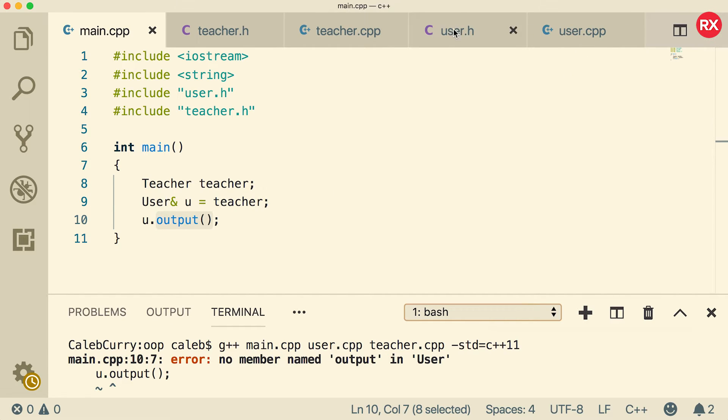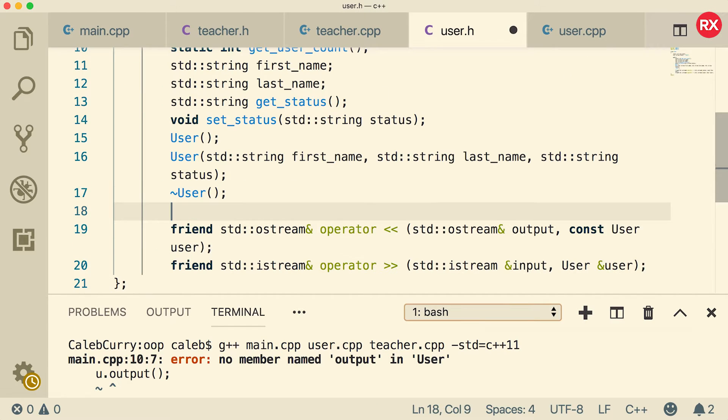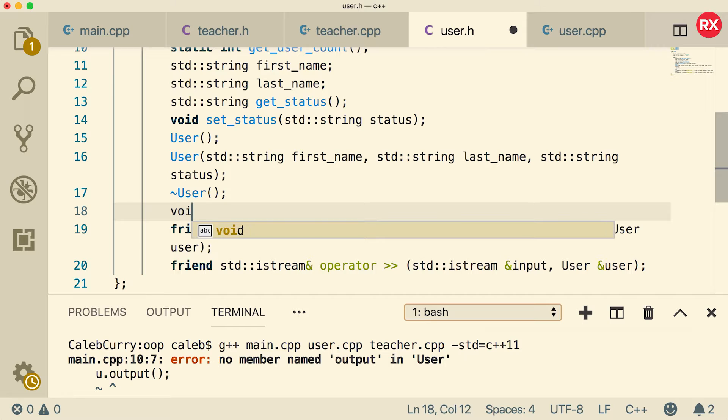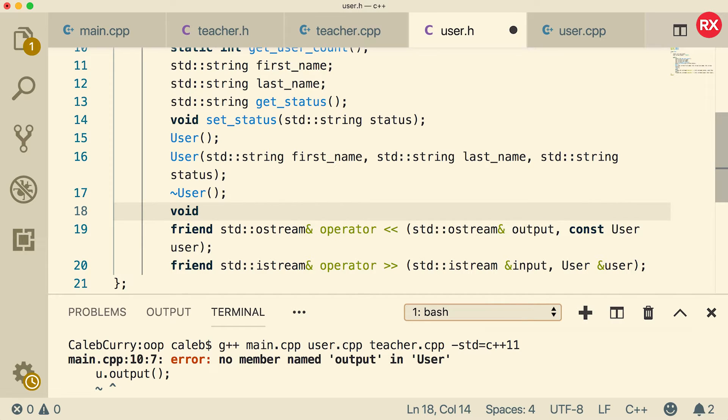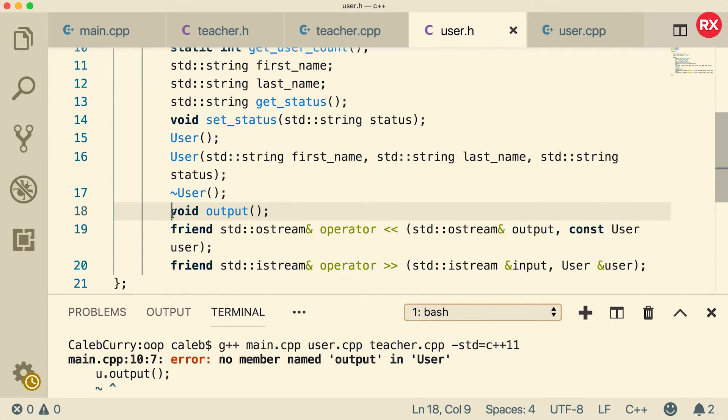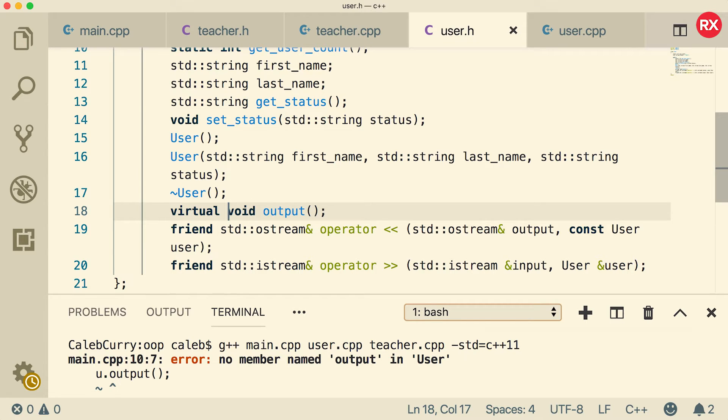So if we go over to user dot h, what we're going to do is we're just going to say void output. So that's that function, but we're going to add a special word before it virtual. And that means we can basically override it in the subclasses.